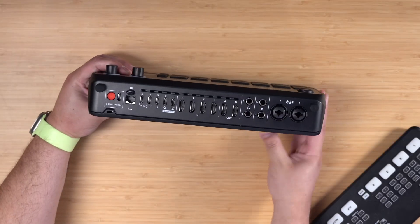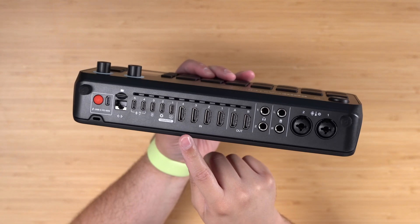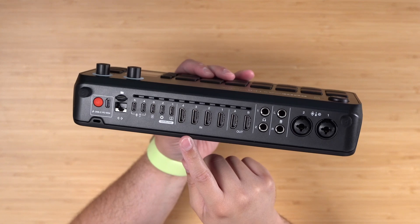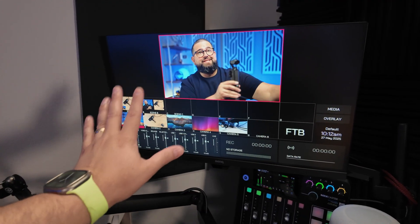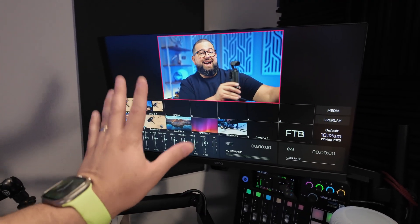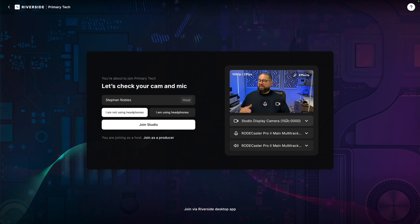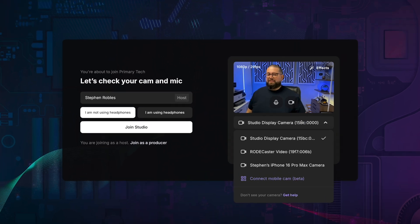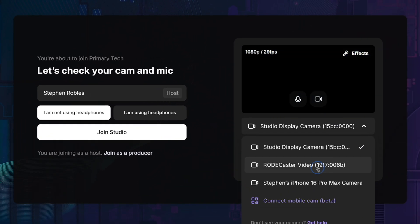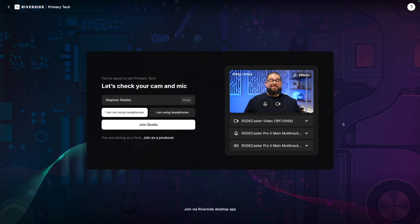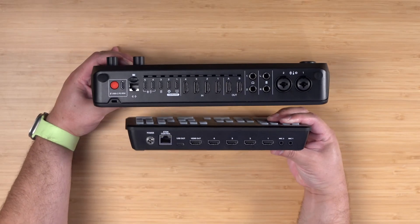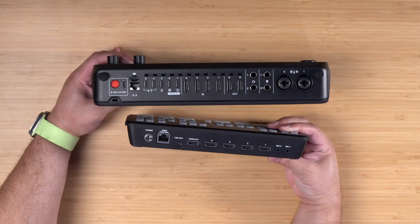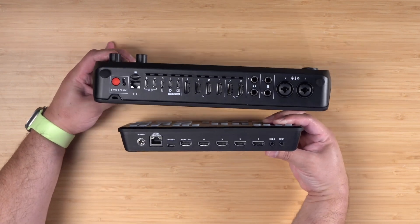This is the Rodecaster Video, an entire production studio in a device that can take four camera inputs, two XLR microphones, and allows you to do things like live video switching, overlay graphics on the video, and you can connect it to your computer and even use it in Riverside for really powerful video workflows. I'm going to walk you through how to use it and compare it to my Blackmagic ATEM Mini Pro that I've been using for the last three years and which might be the best choice for you in your studio.